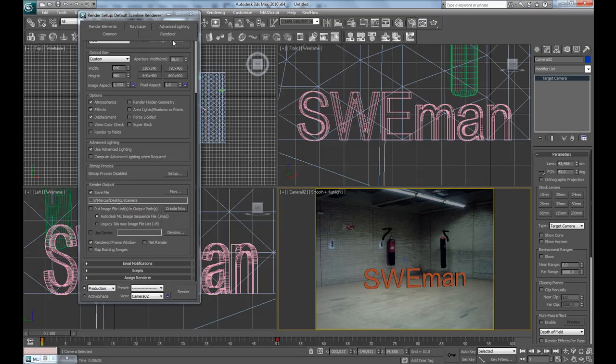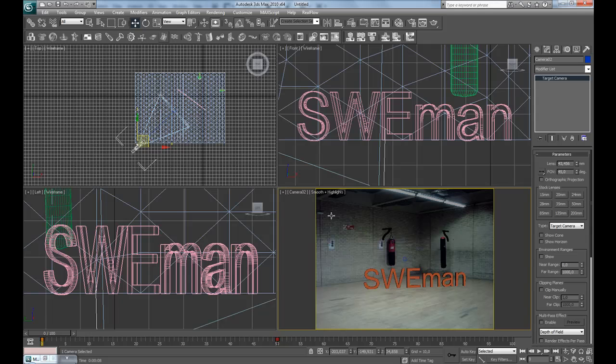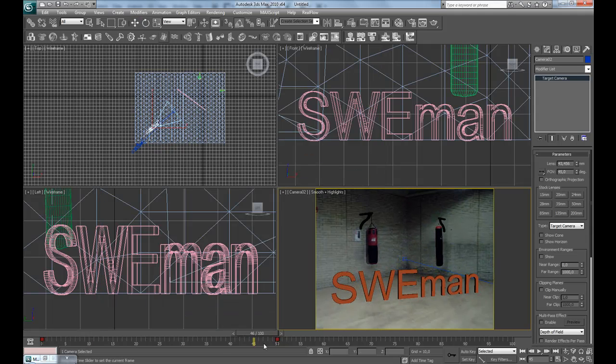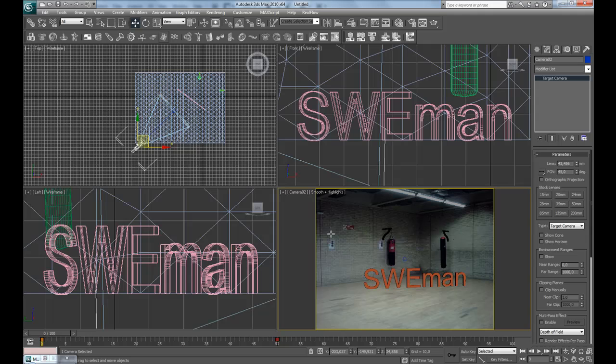Okay, now they have rendered all. 3ds Max rendered all the images, and now let's create the shadows.